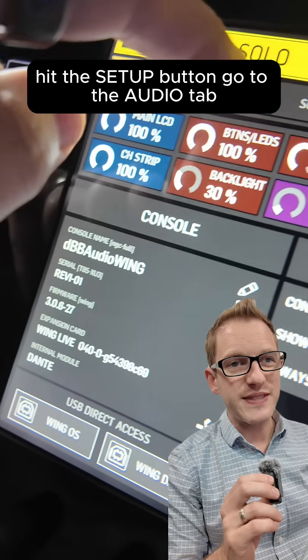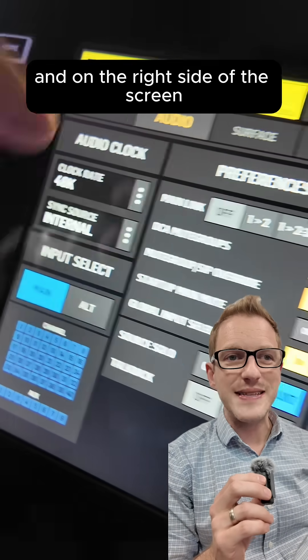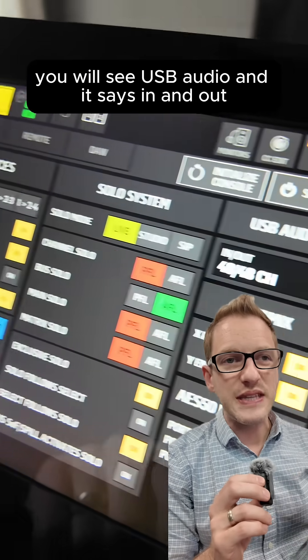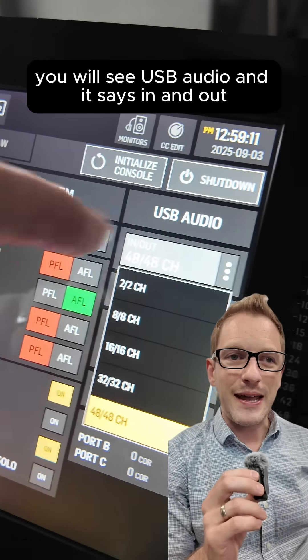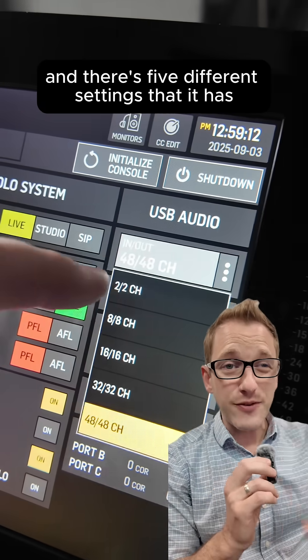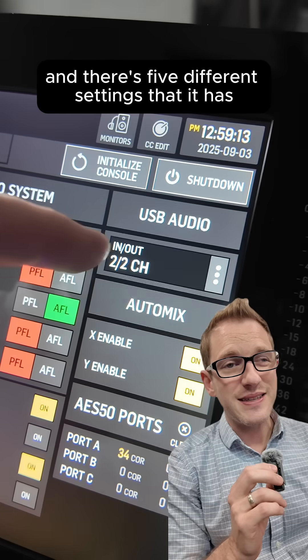Hit the setup button, go to the audio tab, and on the right side of the screen you will see USB audio. It says in and out.